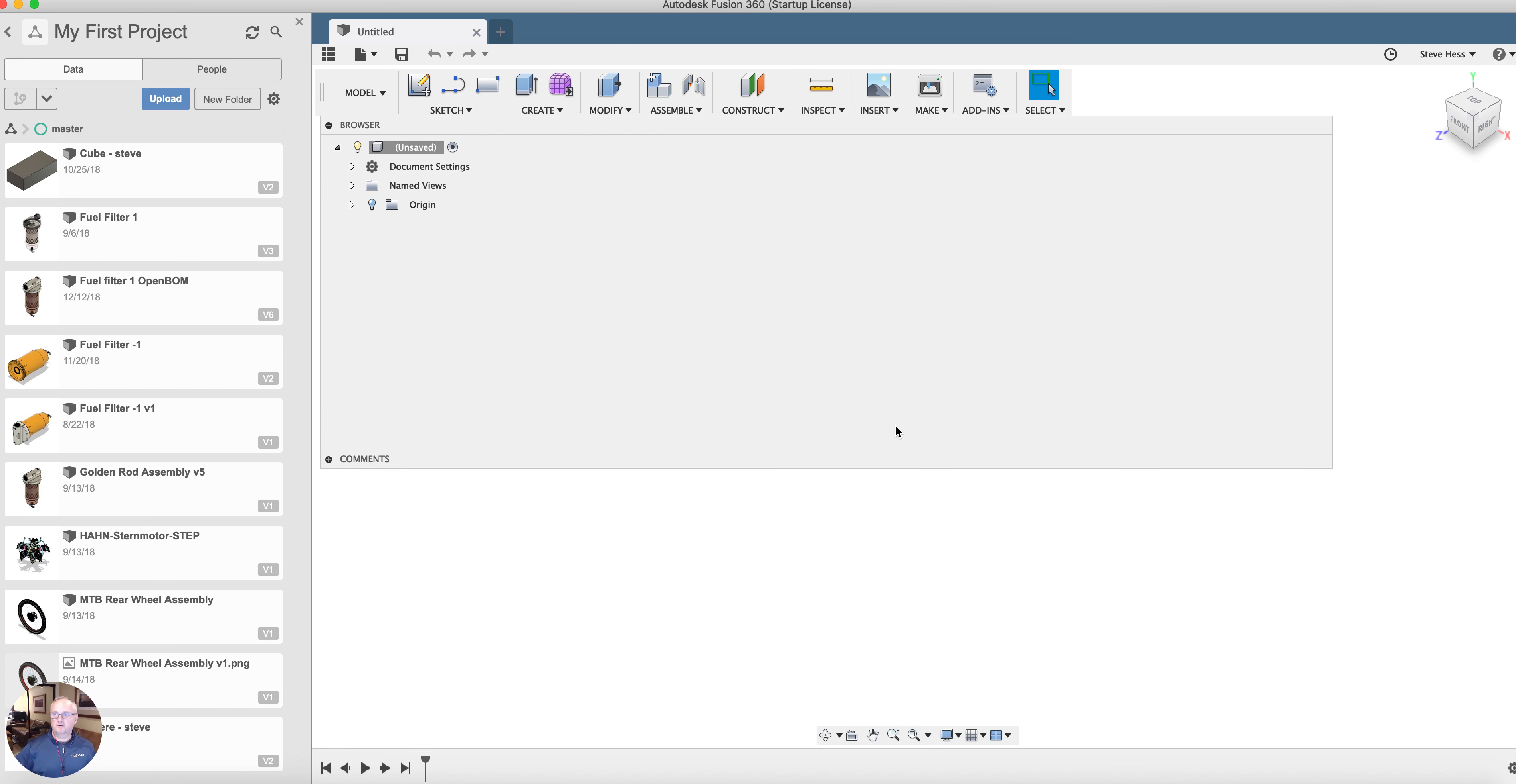Hi everyone, Steve from OpenBomb. Let's go through quickly the installation of the Fusion 360 OpenBomb plugin.